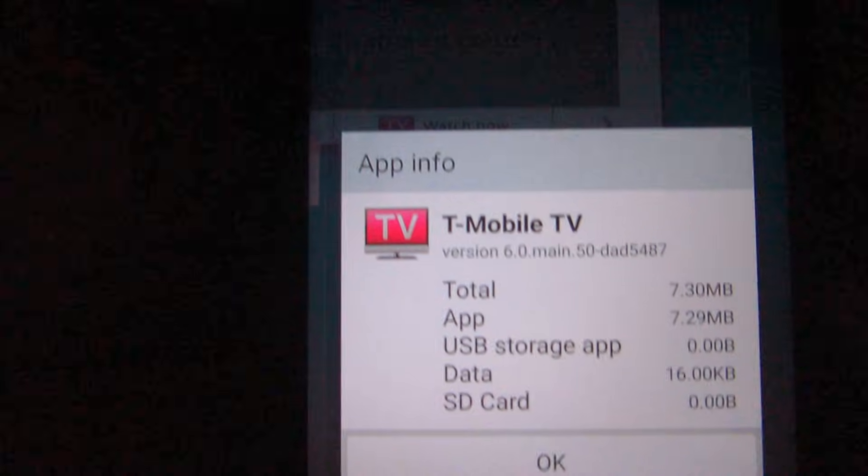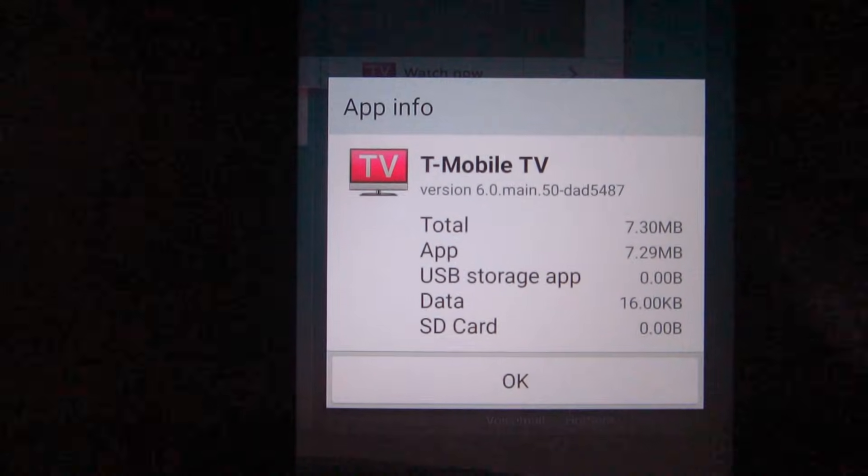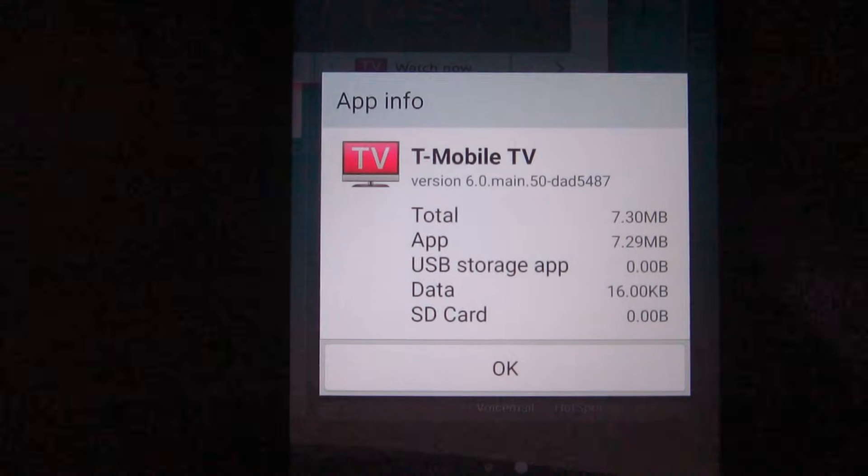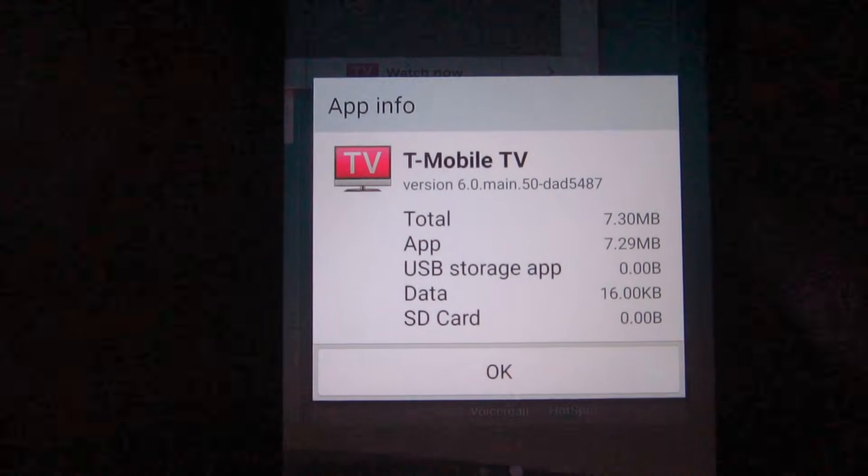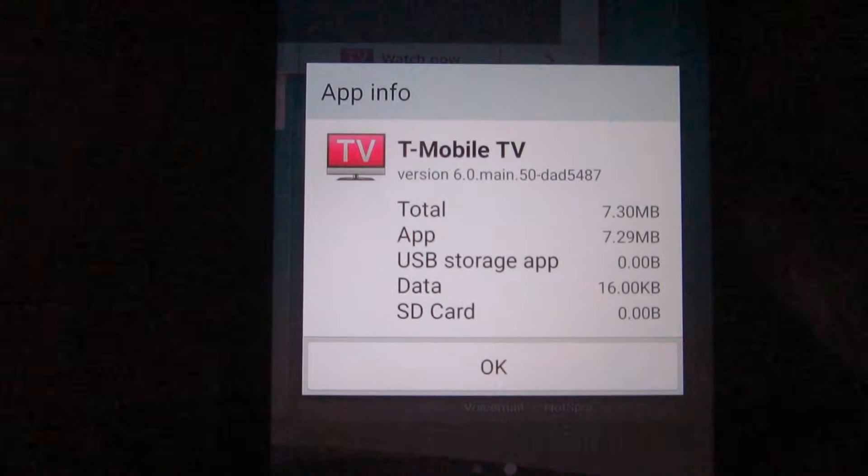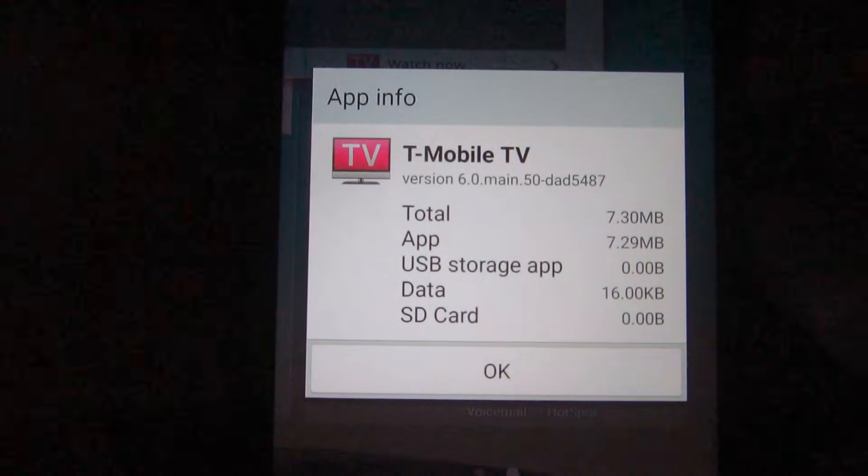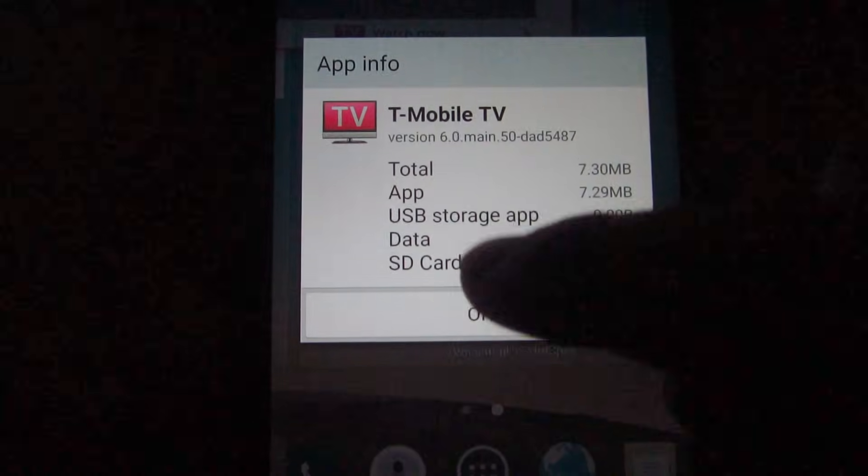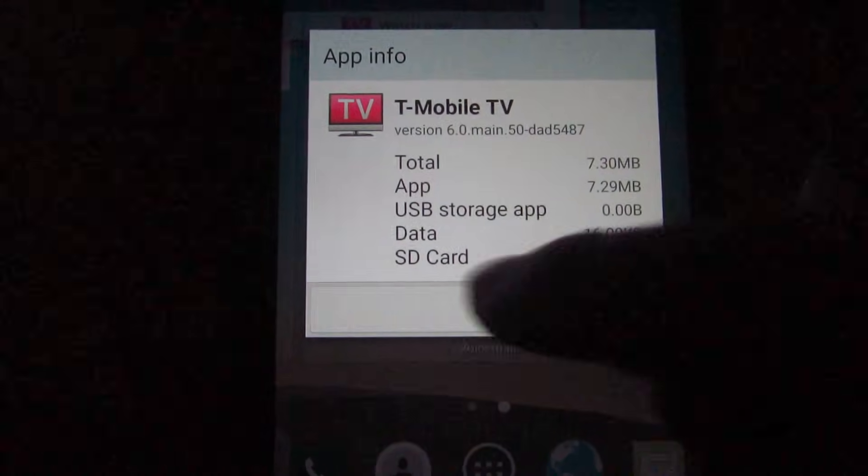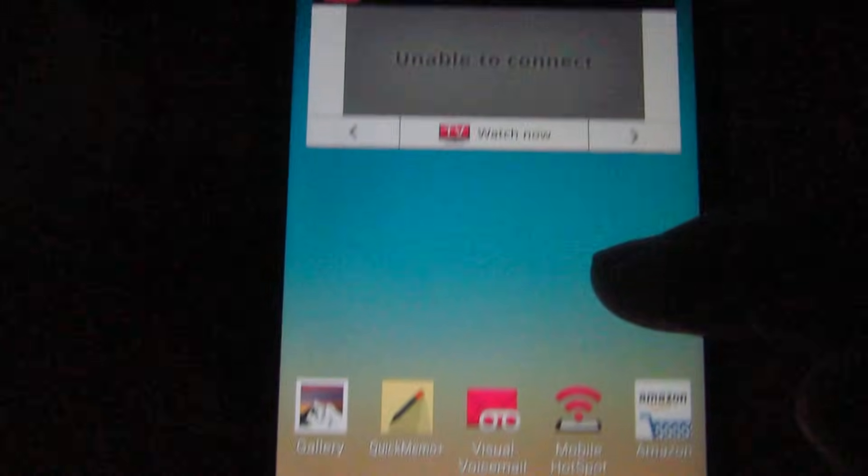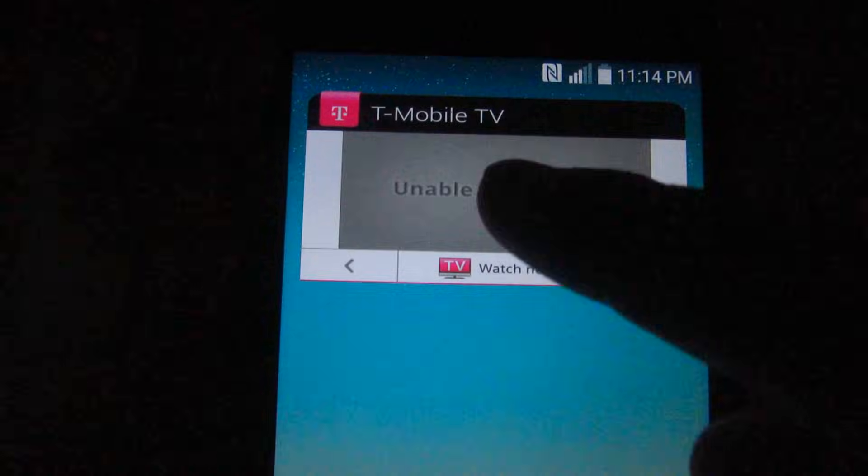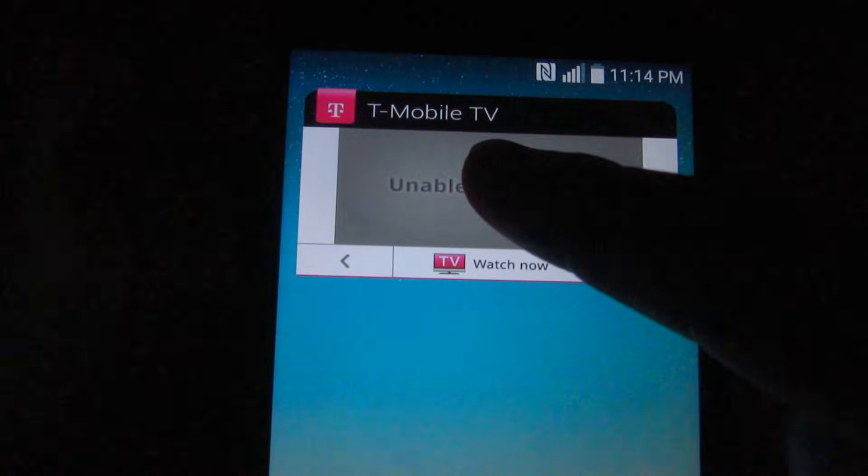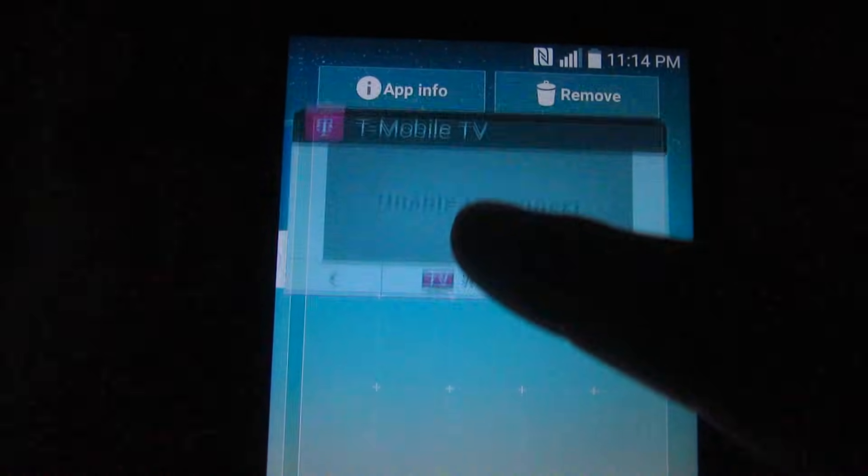If you want to delete it, tap again, hold it down, and drop it onto the 'Remove' button. That's it.